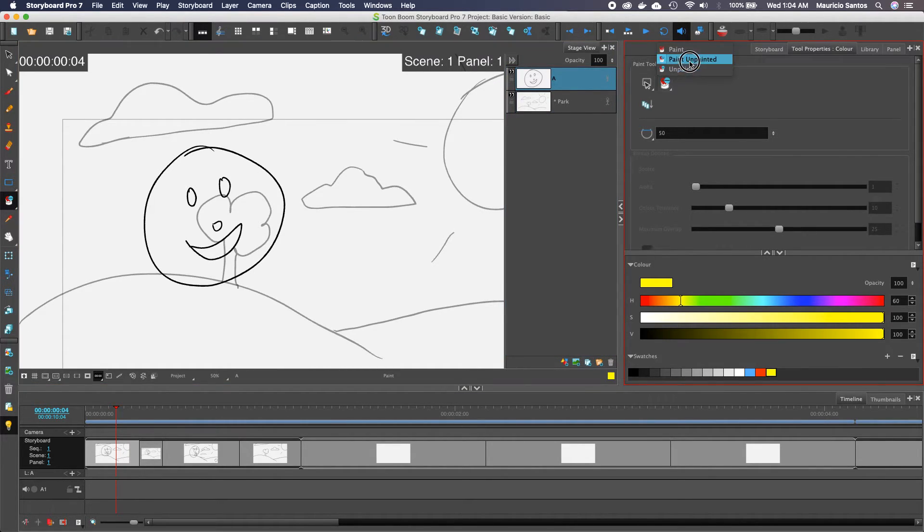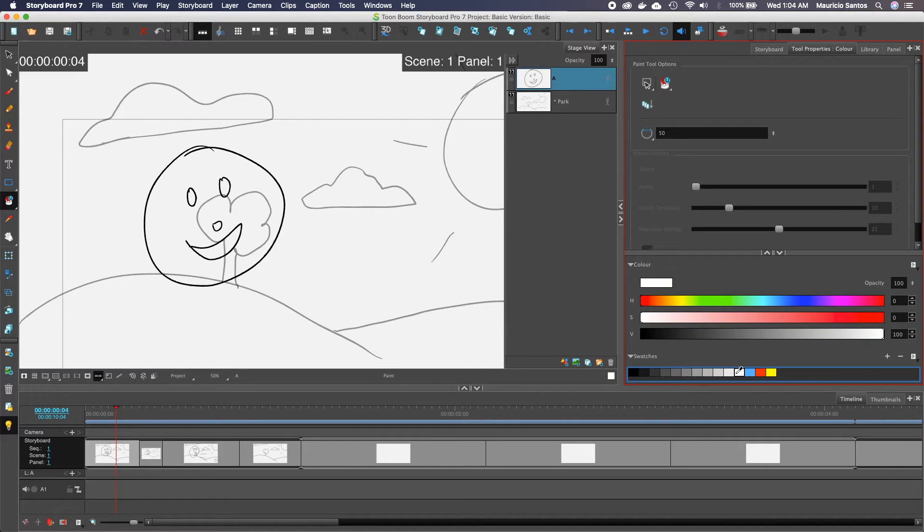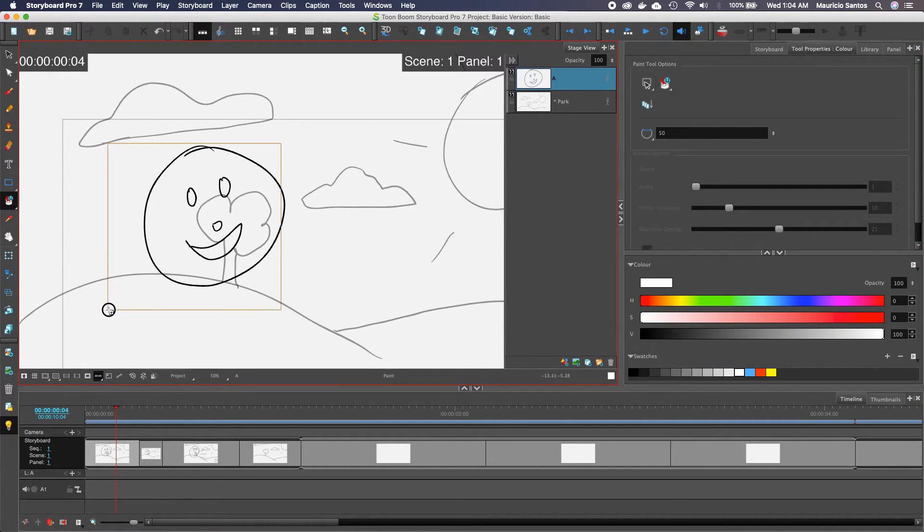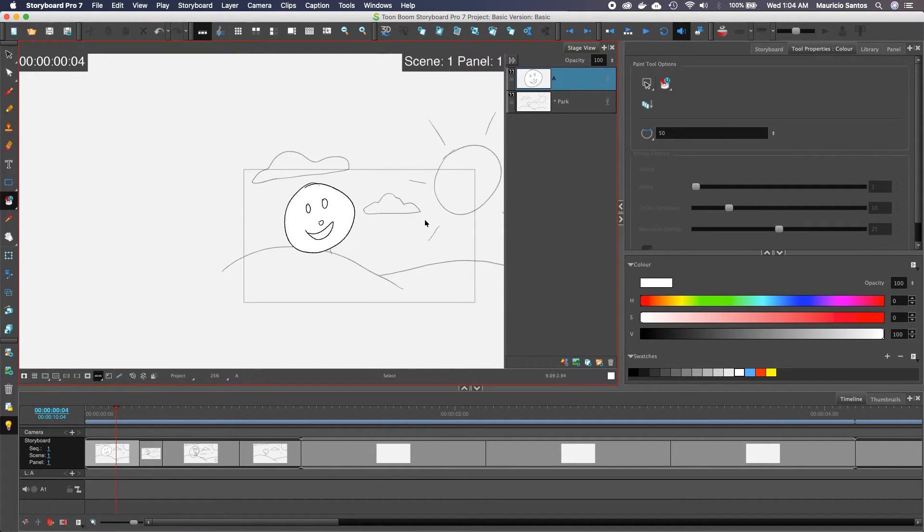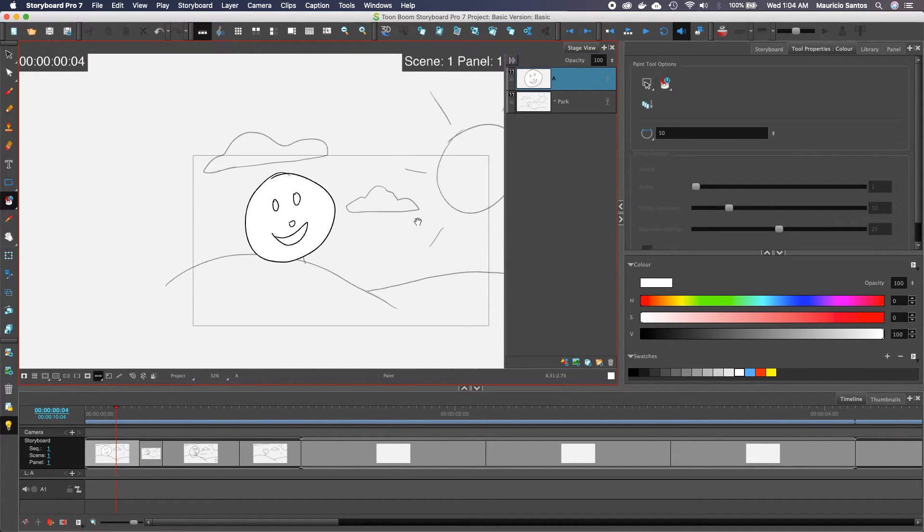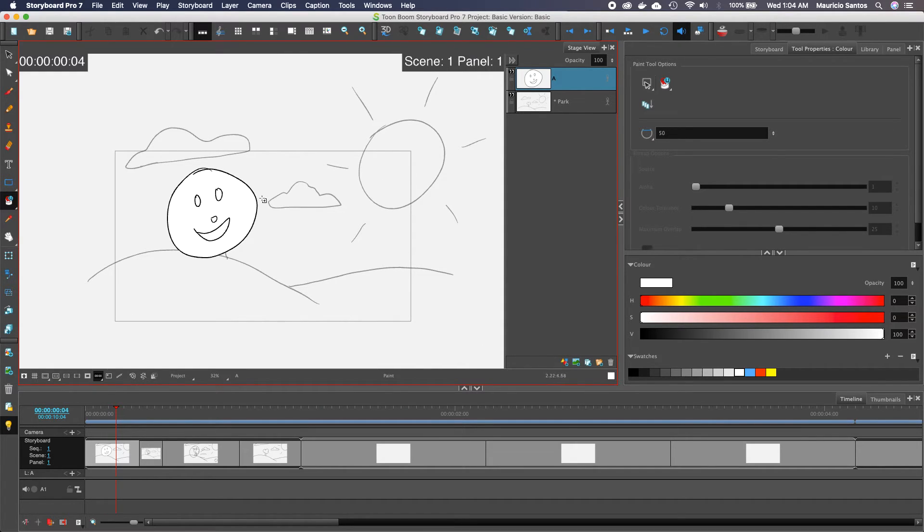Well, we can use the fill tool, keep the paint unpainted because we want to keep our lines, and maybe just use a white and fill our drawing. So now it's no longer getting lost with everything that's happening in the background.